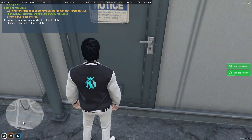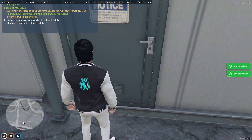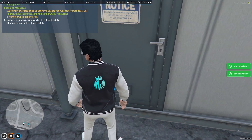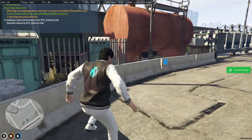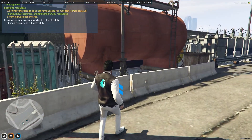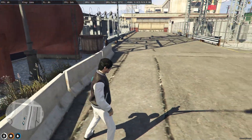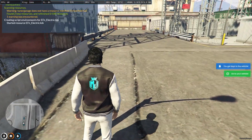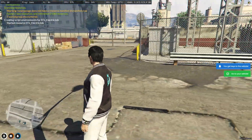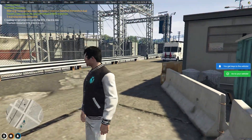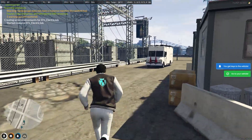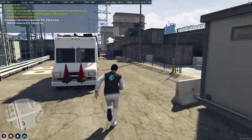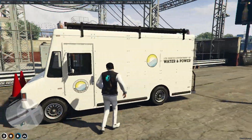Press E to go on duty or off duty. We are on duty right now. We got vehicle keys and right here we have the vehicle, so let's get inside it.